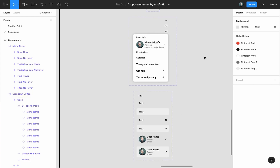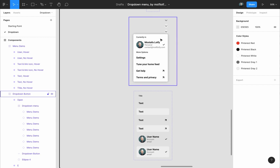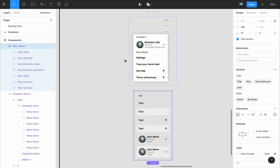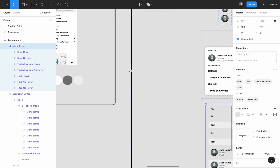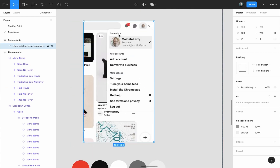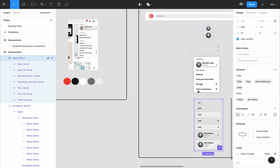Back at the drop-down page, before creating the third (open) state, we're going to create a component for the items we'll use inside the menu. This component will have a variant for each item and also variants for their hover states. Looking at the Pinterest drop-down menu screenshot, you can see items repeated multiple times: the title appears three times, the text item appears six times, and the text-and-link-icon item appears twice.